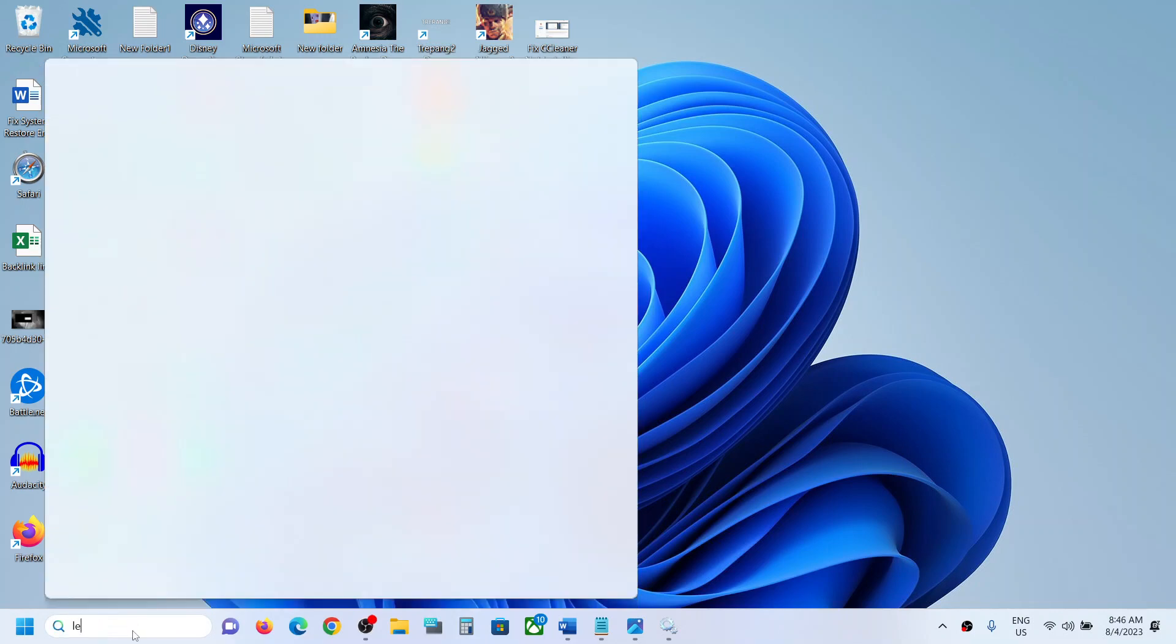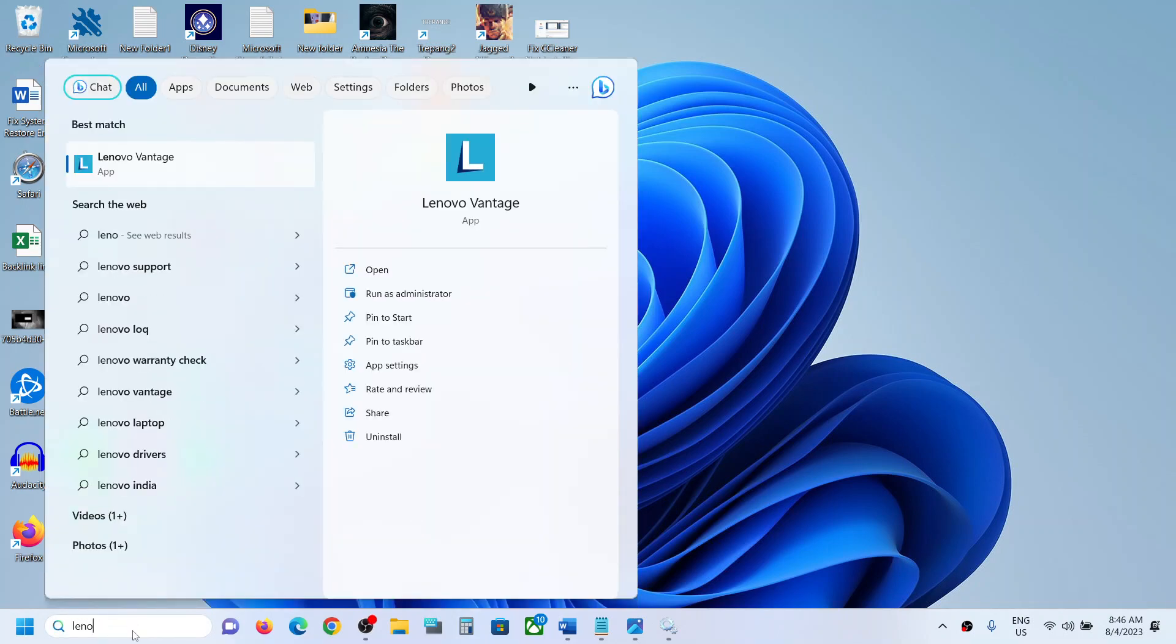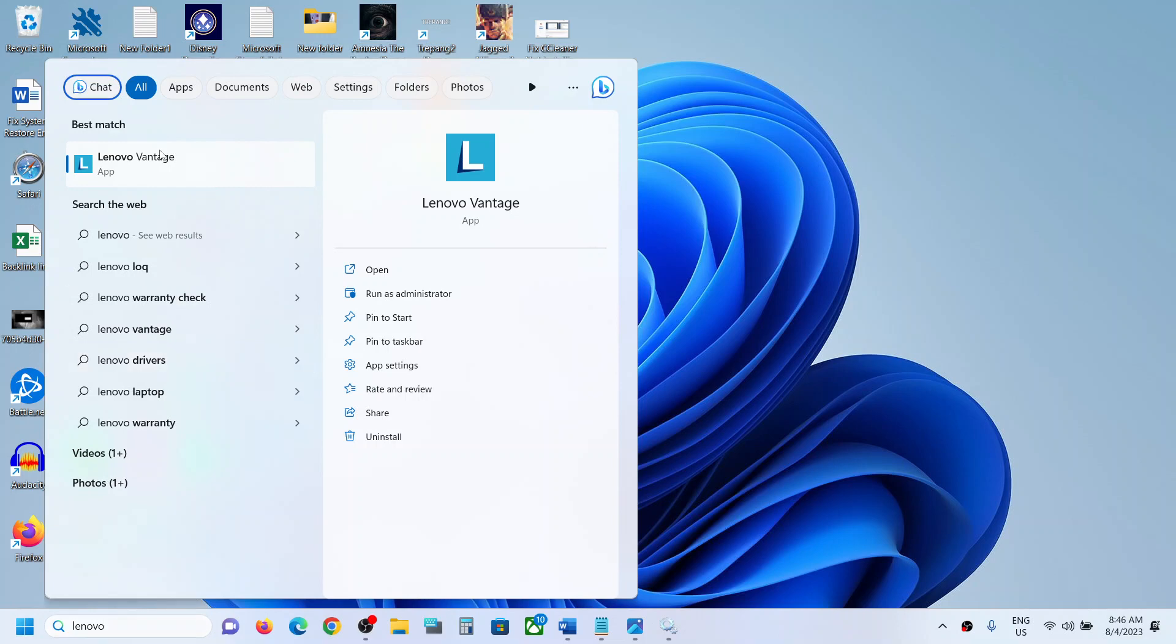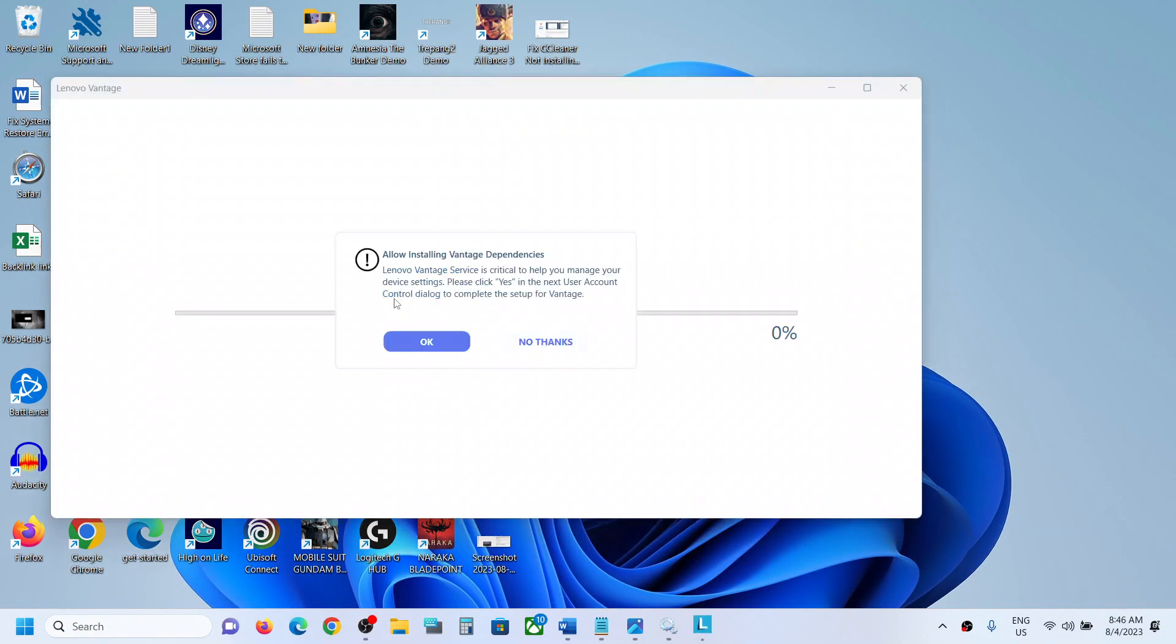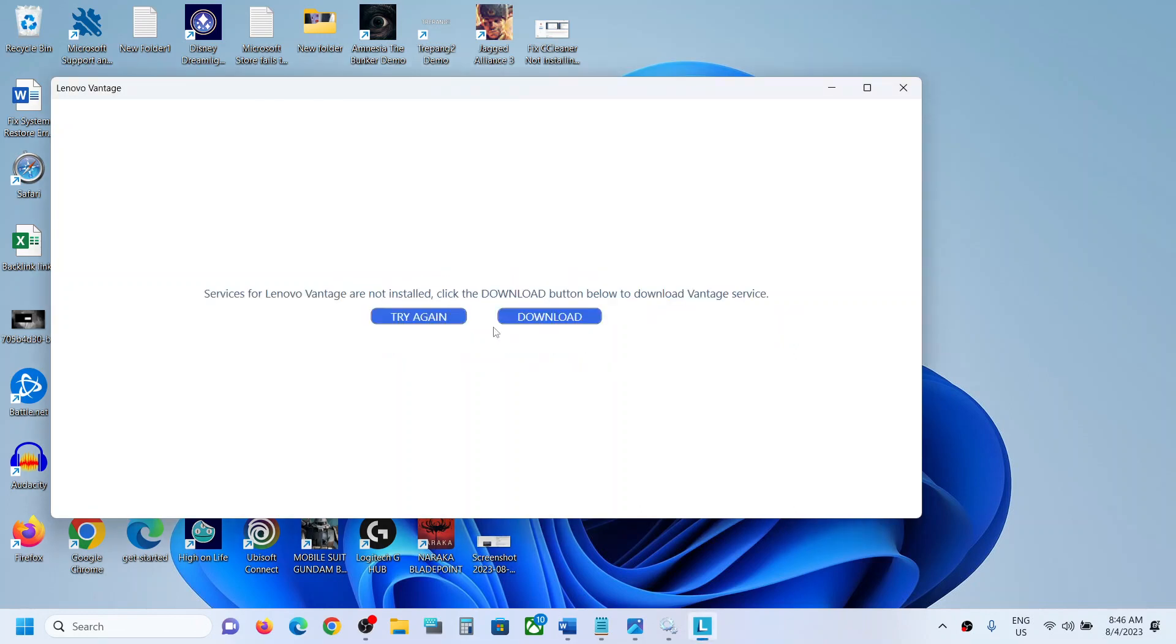Hello guys, welcome to my channel. So whenever you launch Lenovo Vantage on your Windows computer and if you are receiving this error which says allow installing Vantage dependencies, and when you click on no thanks it gives you an error that is services for Lenovo Vantage are not installed.